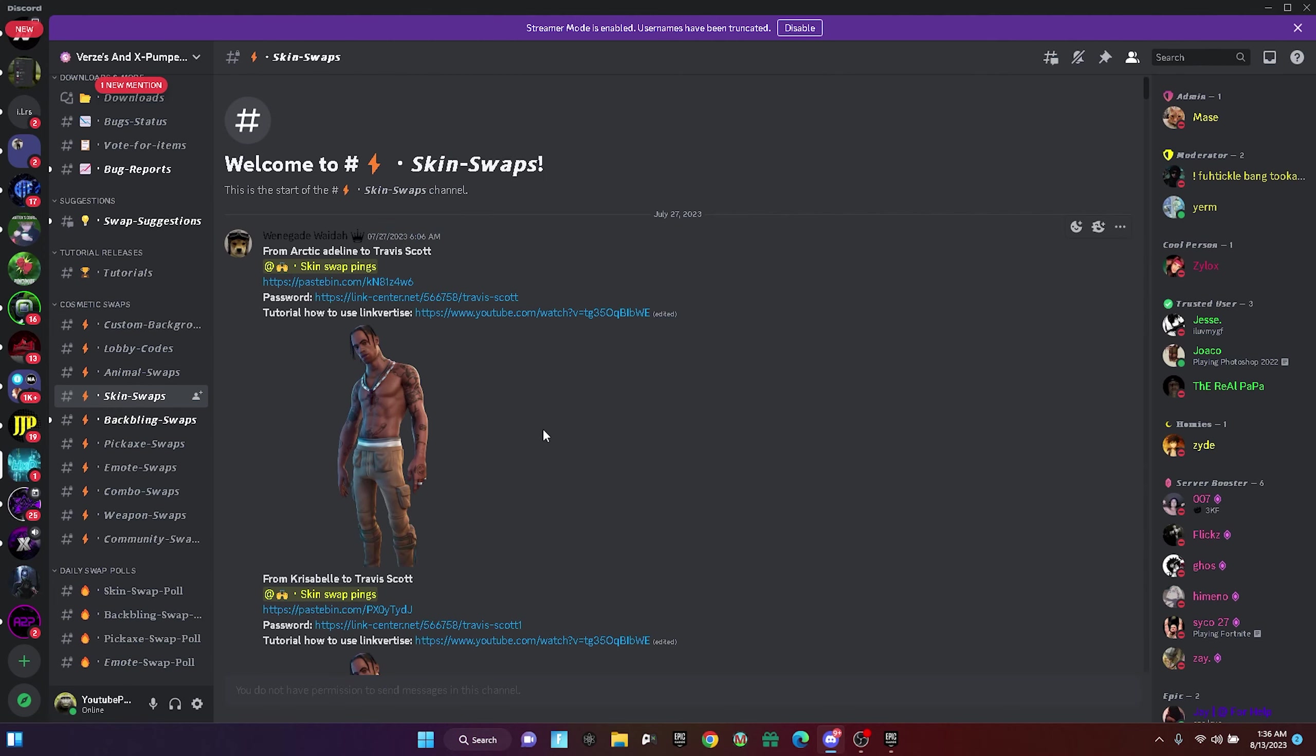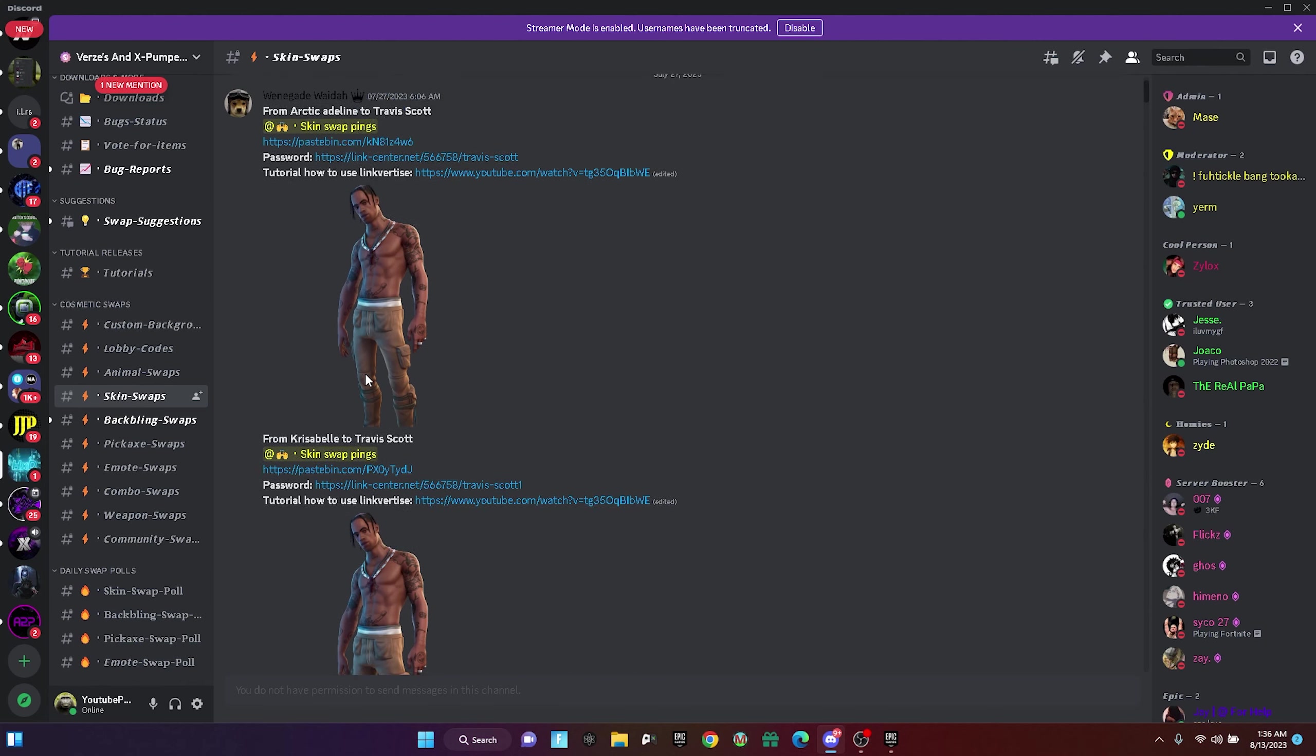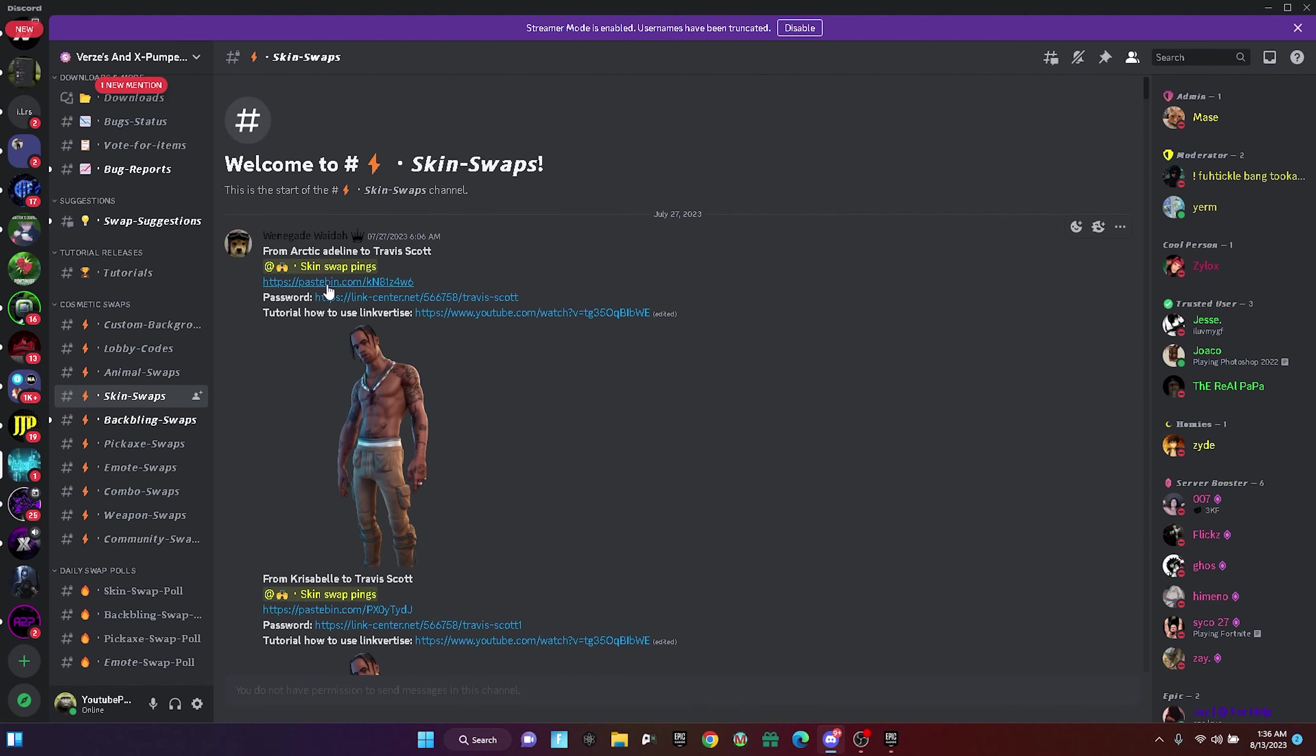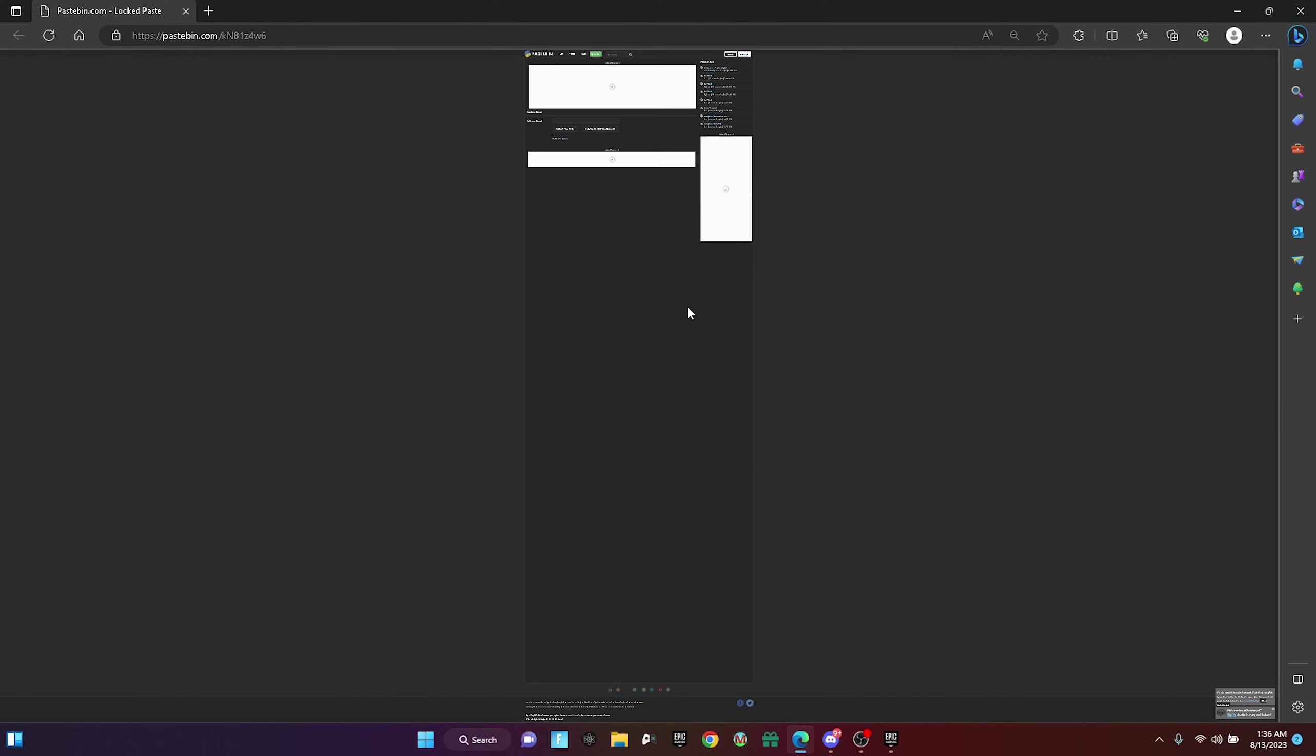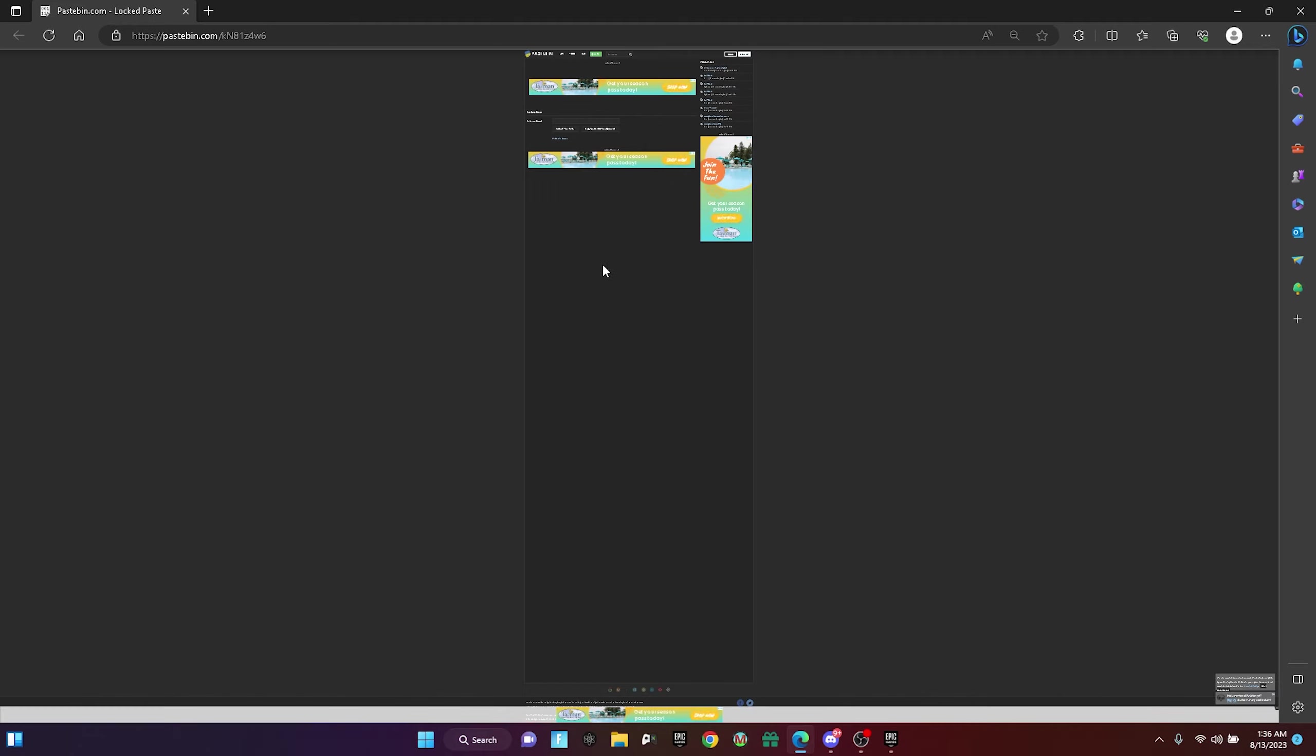I'm going to be showing you guys a tutorial on how to do it, so I'm going to do Travis Scott right here. Arctic Adeline to Travis Scott. So what you guys have to do is when you're here in the page, you guys have to click the paste name right here. Once you guys are here in the basement like this.